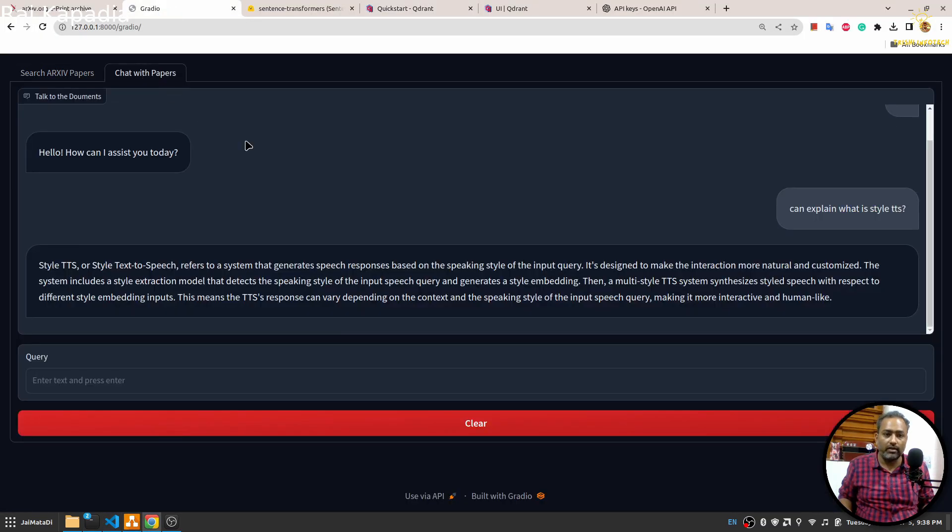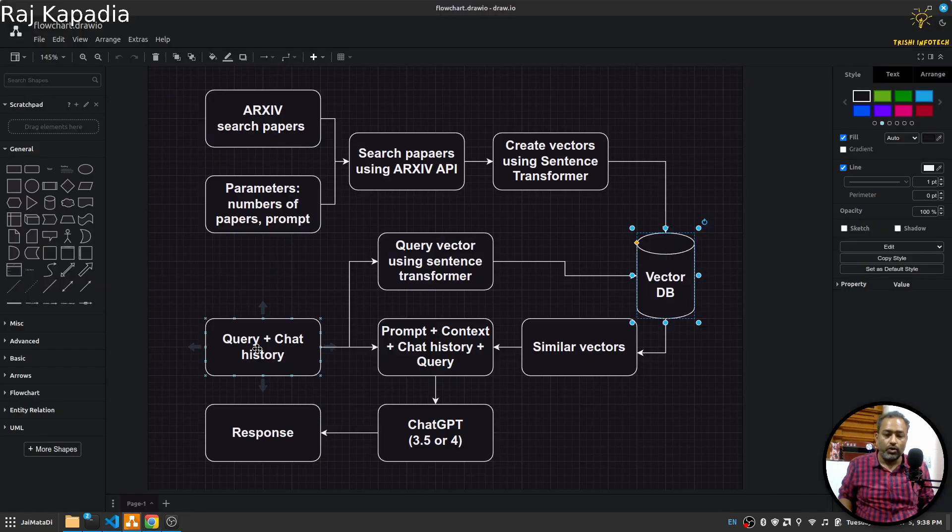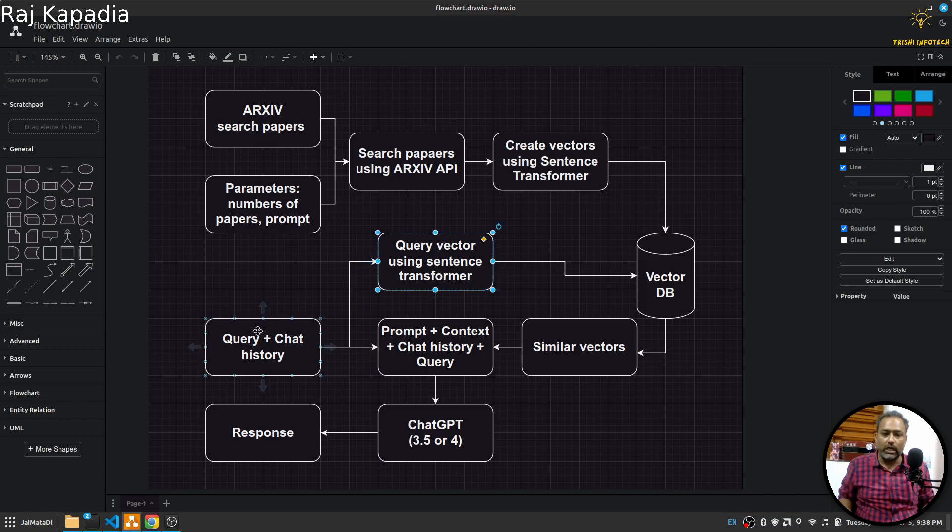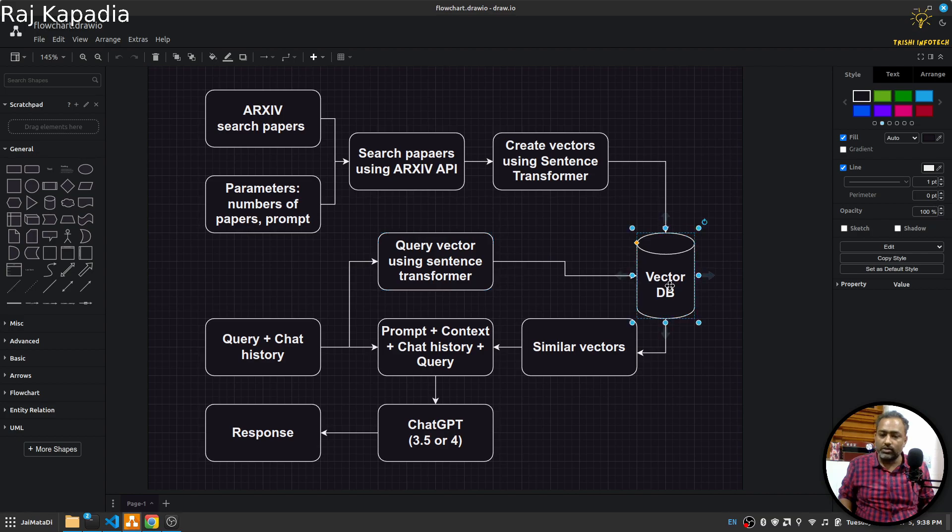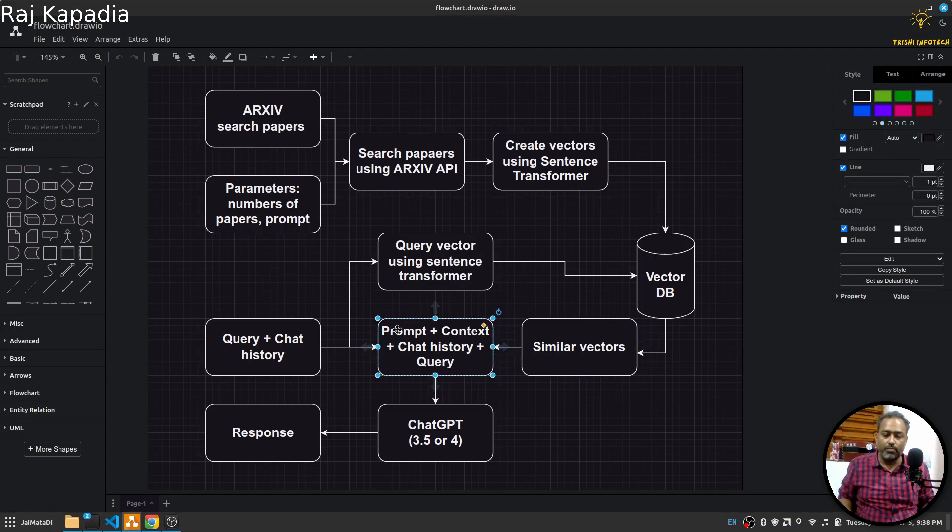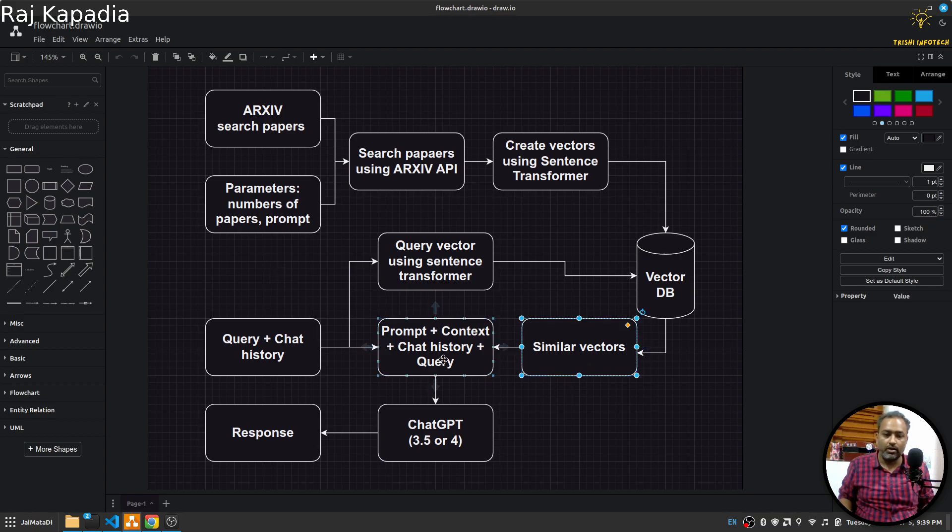Once the vectors are created, then with the help of this another interface where we have this chat interface, user will write a query. We will have the query and chat history. With the help of that query and Sentence Transformer we will convert that query into vector, search for similar vectors. With the help of these similar vectors we will create a prompt which will be our base prompt, then the context which is the similar vectors, chat history and recent query.